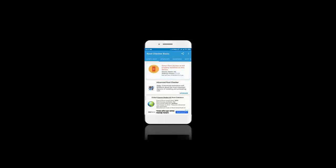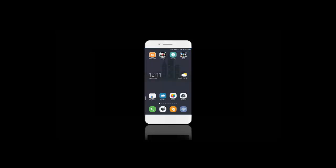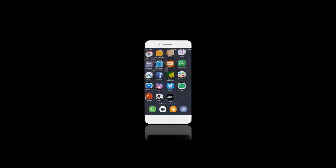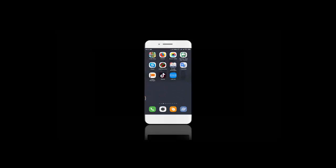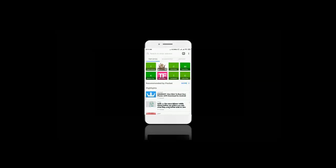And it says root access is not properly installed on this device. So we have to download KingRoot to root our phone. Now go to our phone web browser and search for appsapk.com.